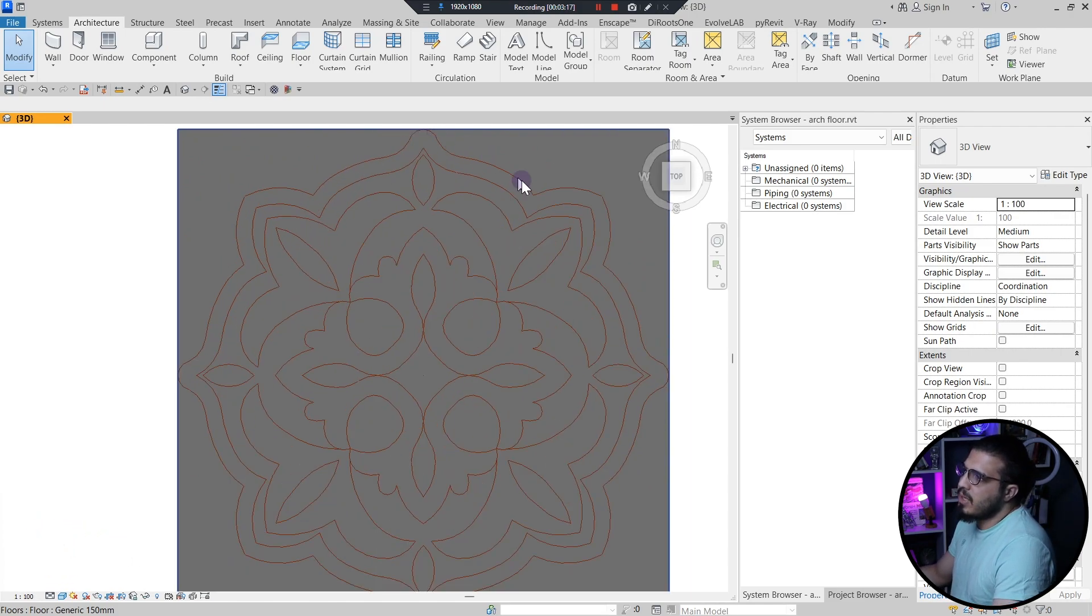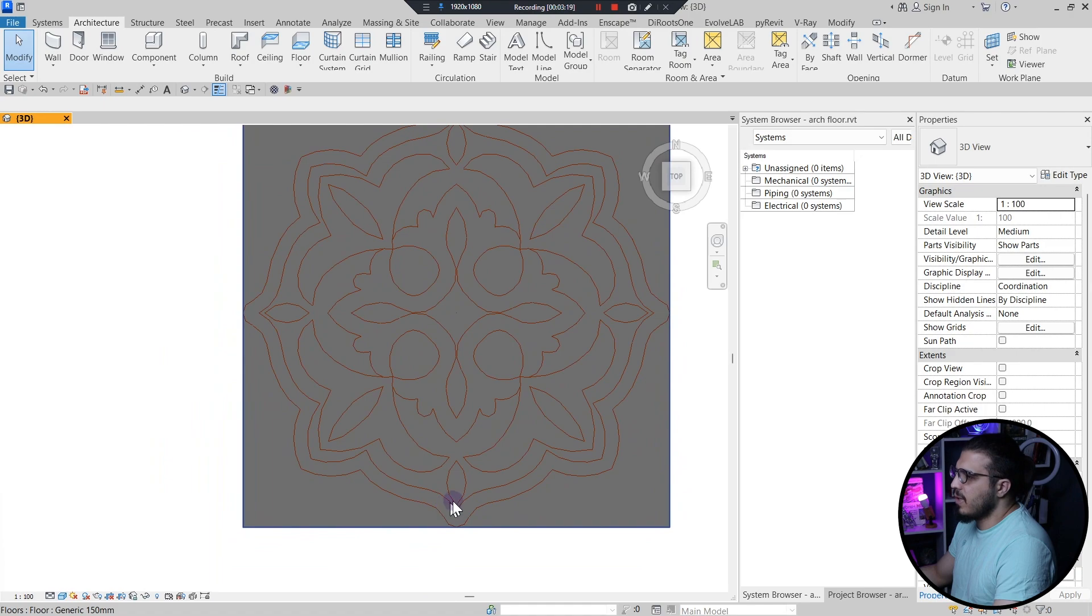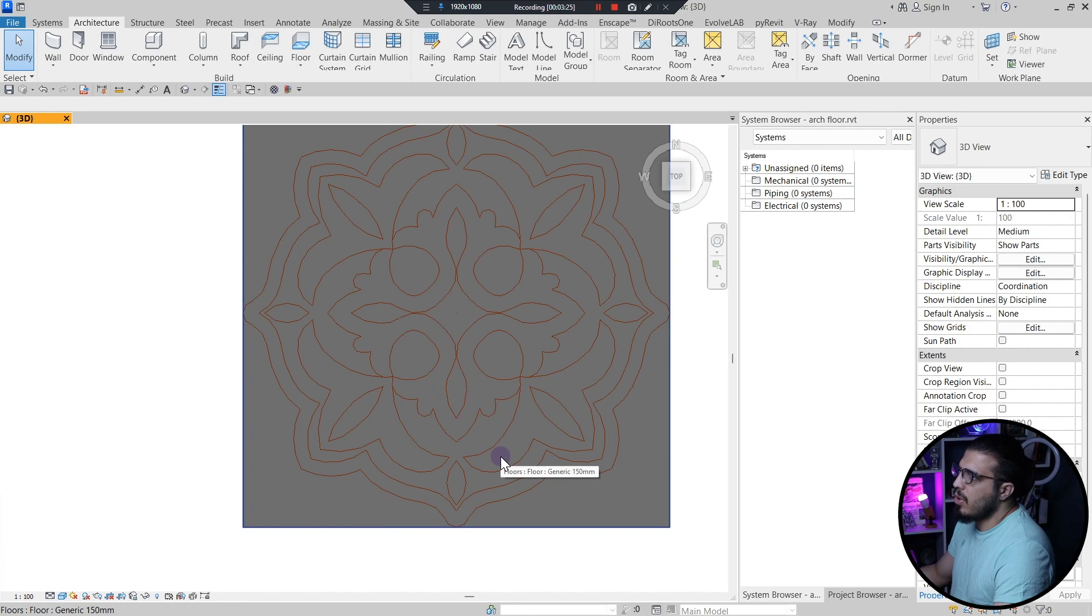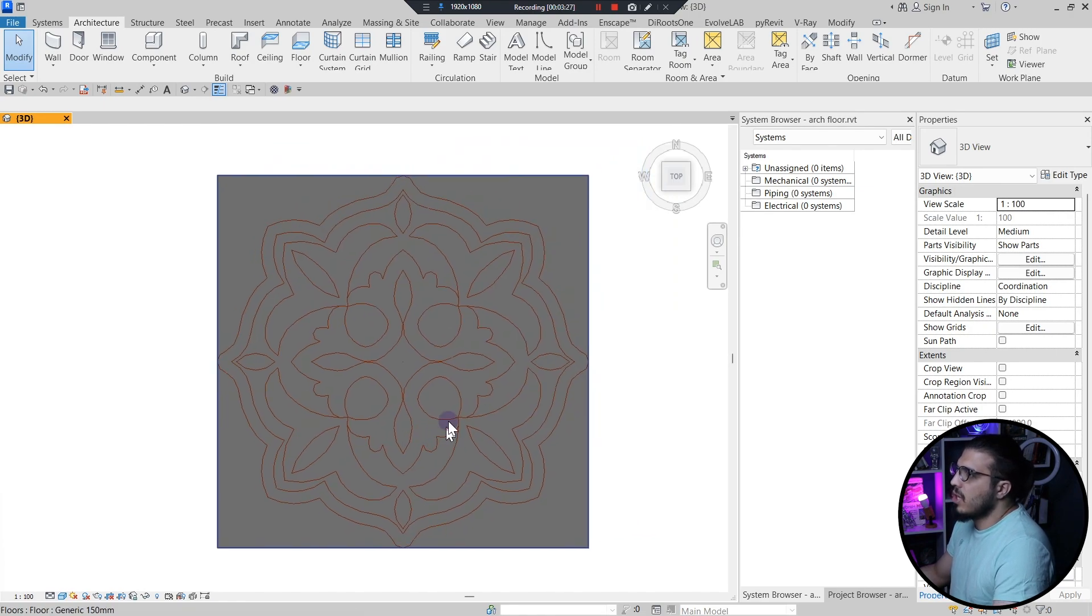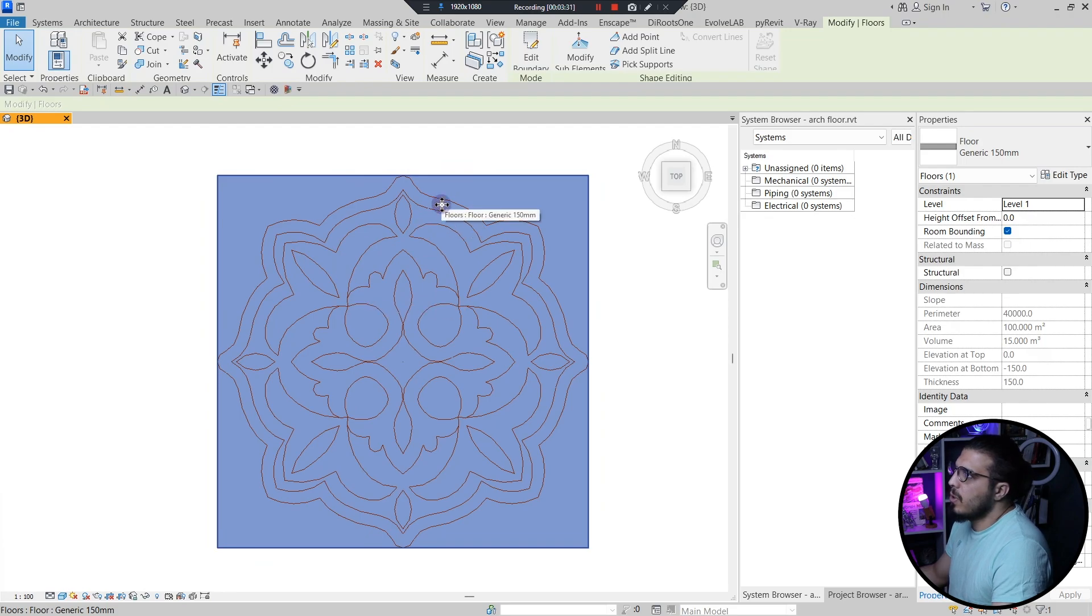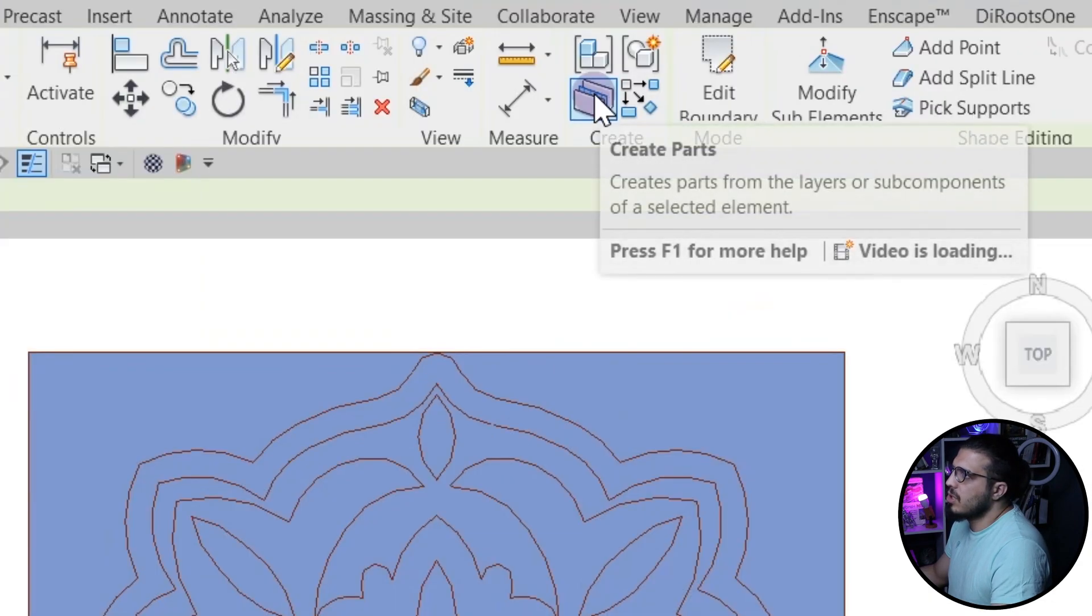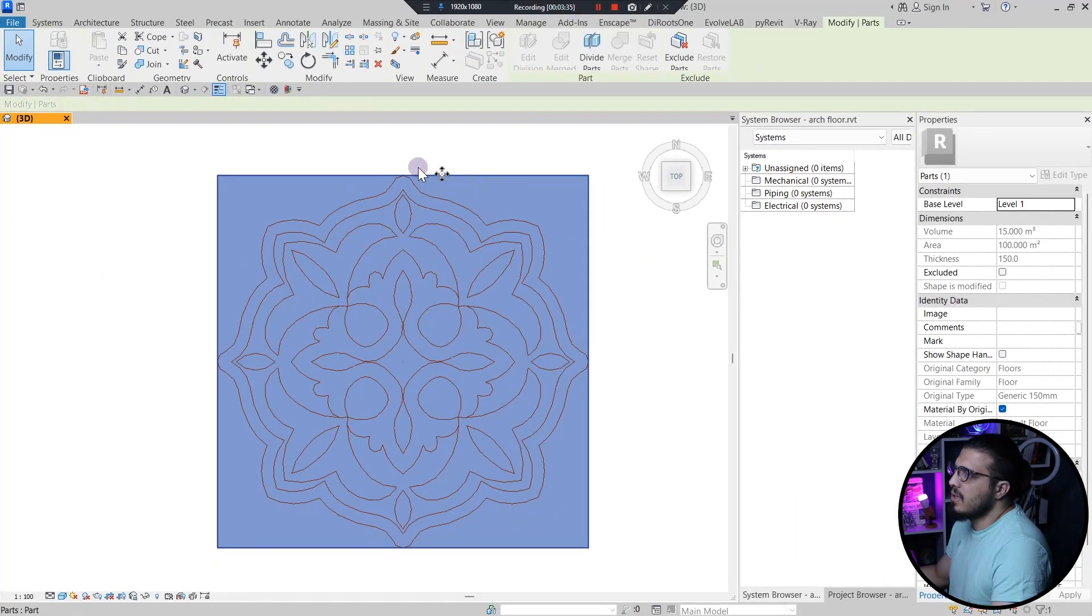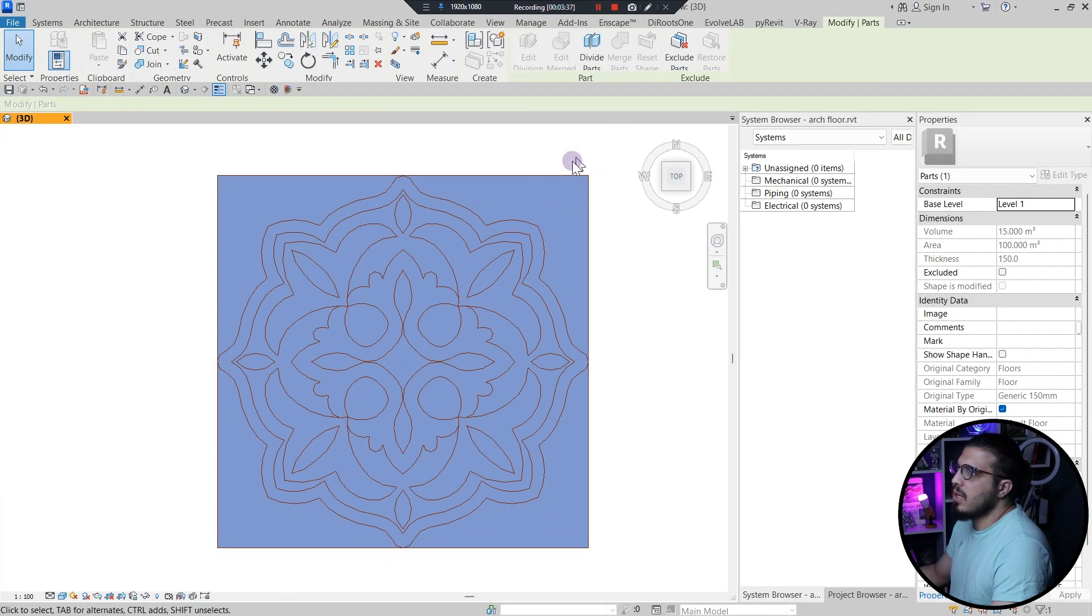The tip is here that you have to be careful about the order of part creation. The best practice is to make the bigger areas first and then start to create smaller parts.